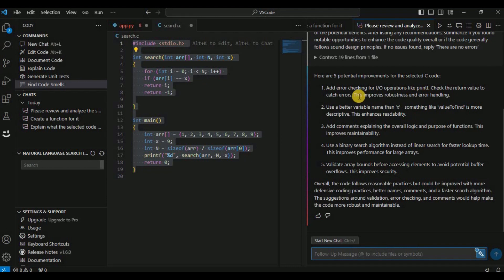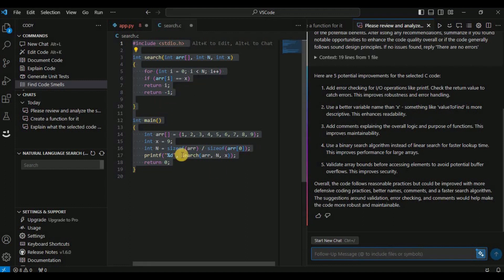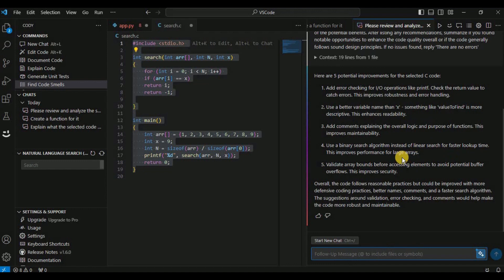The suggested improvements include: adding error checking for I/O operations like printf, using better variable names, adding comments to explain the logic, using a binary search algorithm instead of linear search for faster lookup, and validating array bounds before accessing elements to avoid potential buffer overflows.